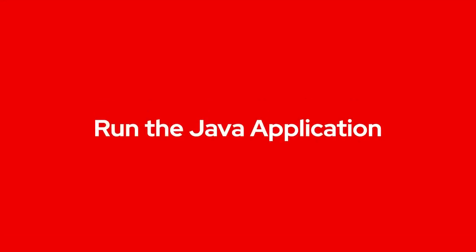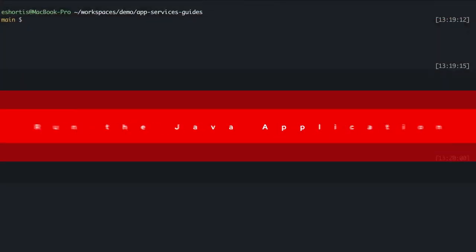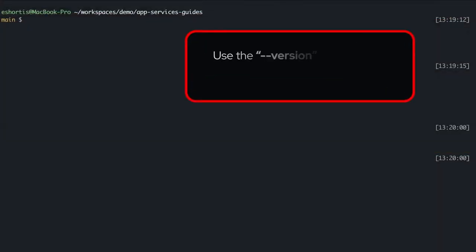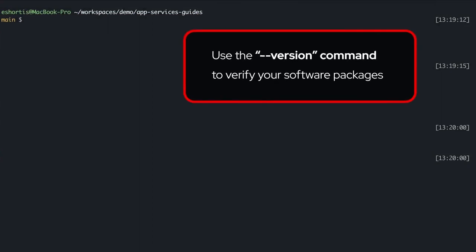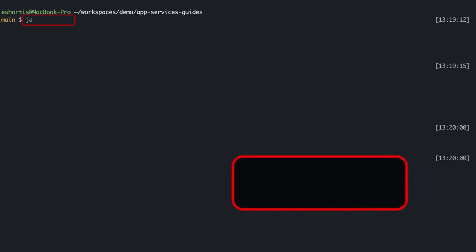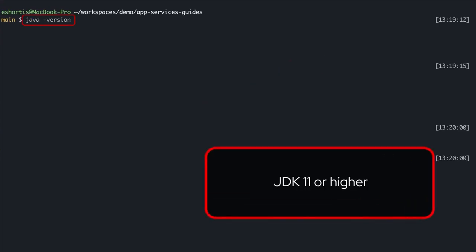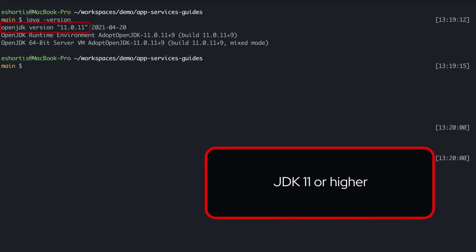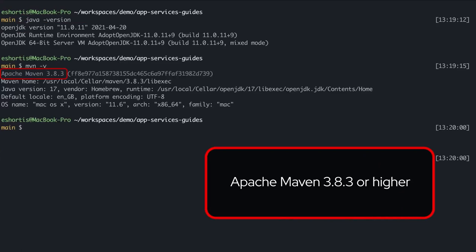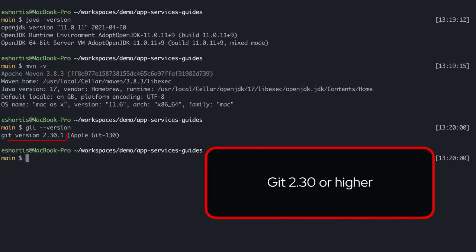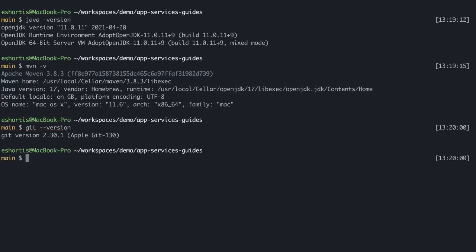Before you get started, use the --version command in a terminal session to verify that you have the following software packages installed: JDK version 11 or higher, Apache Maven version 3.83 or above, and Git version 2.30 or higher. After verifying your versions of Java, Maven, and Git, you're ready to get started with the Red Hat OpenShift Streams for Apache Kafka service.